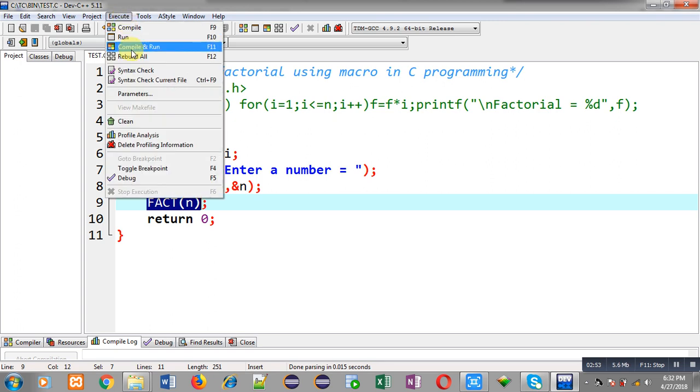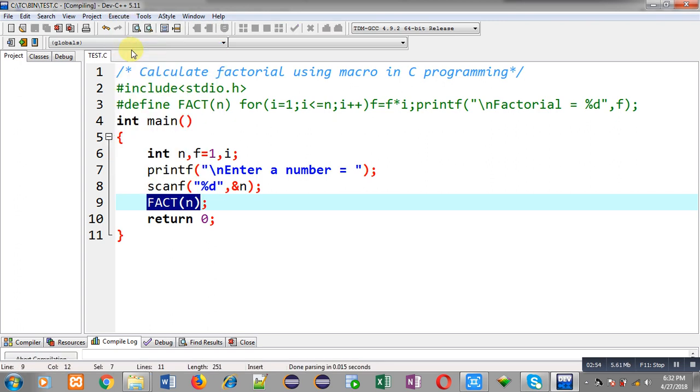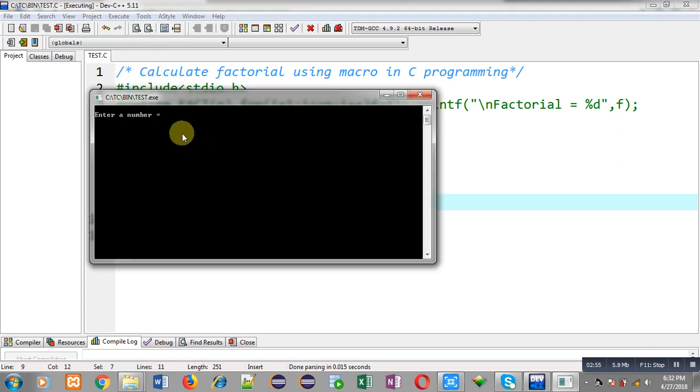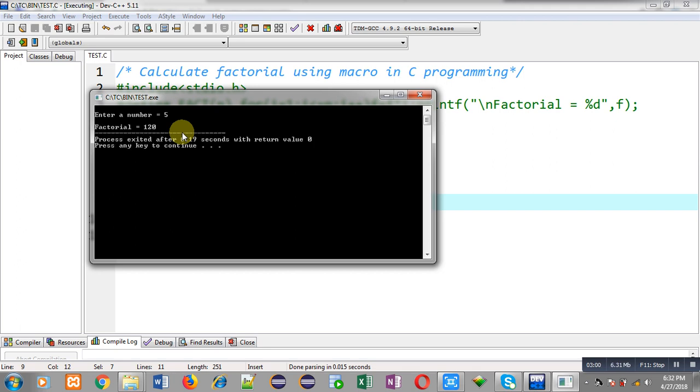You can see it is asking for number. I am entering five as input. You can see it is showing the output factorial equals to 120. So the program is working properly, it is showing the correct results on output screen.